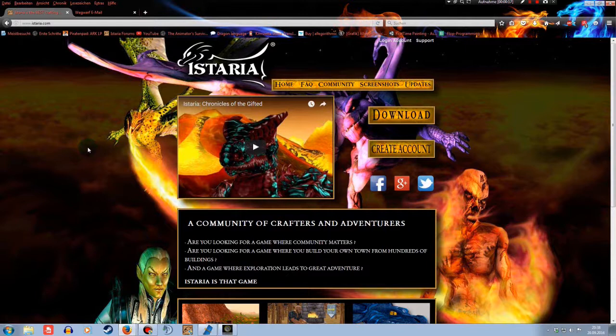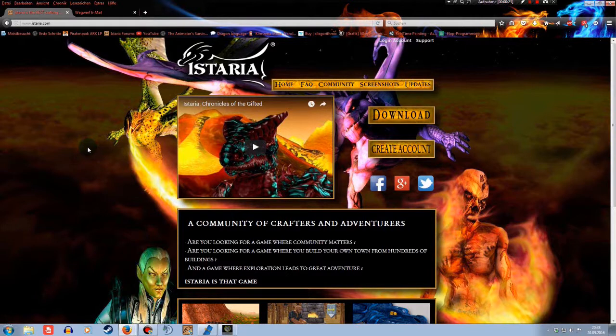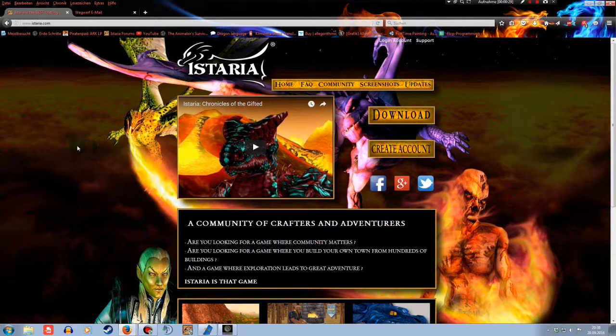Lately I'm getting a lot of questions like, where can I get the game, how do I download it, what do I have to do? So today I'm going to show you step by step what you have to do until the point where you can log into the game and play.